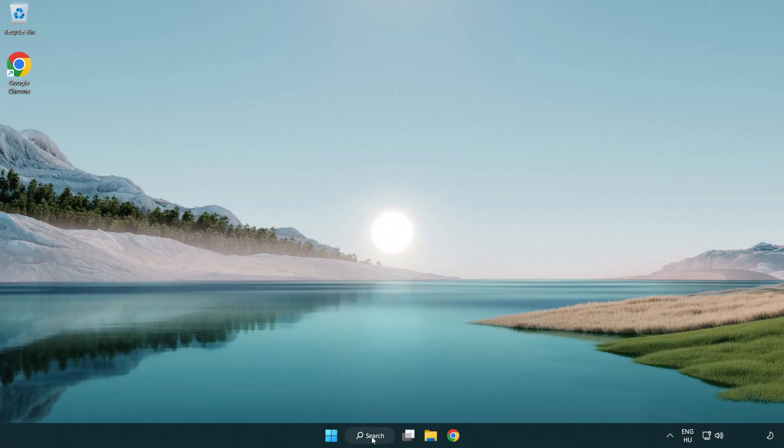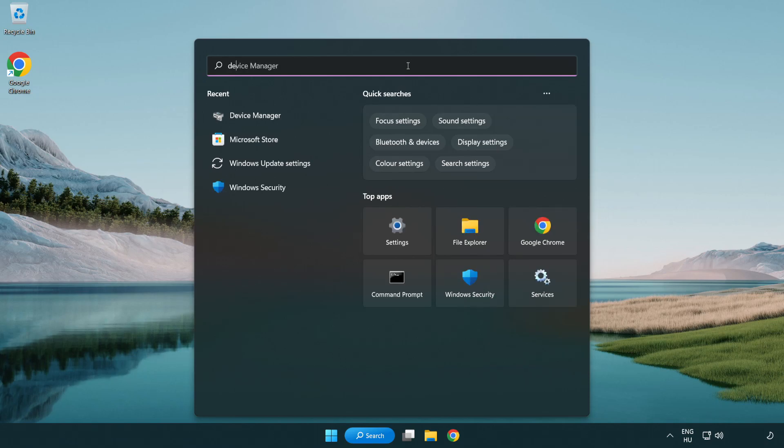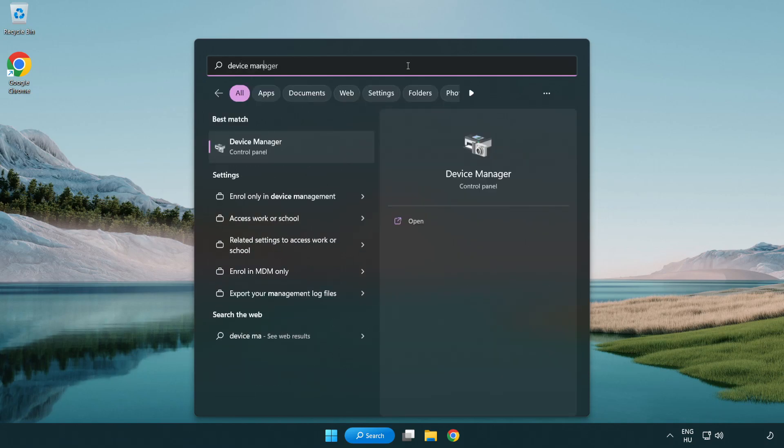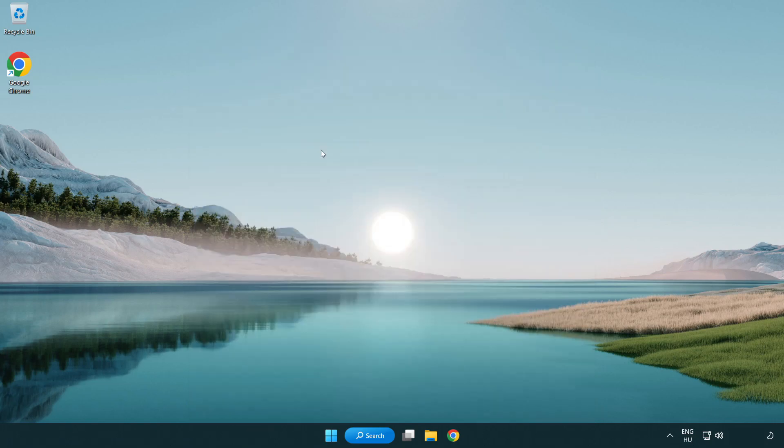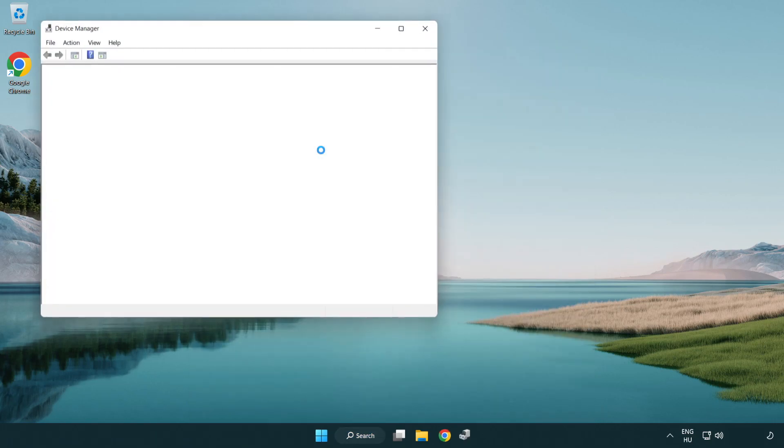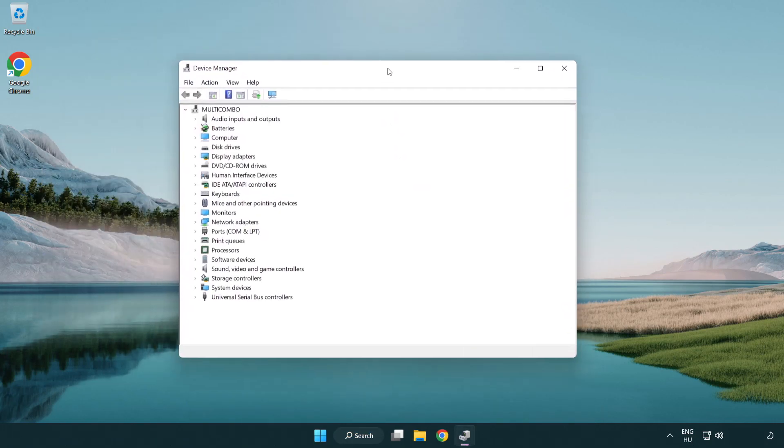If that didn't work, click search bar and type device manager. Open device manager, then click sound, video and game controllers.